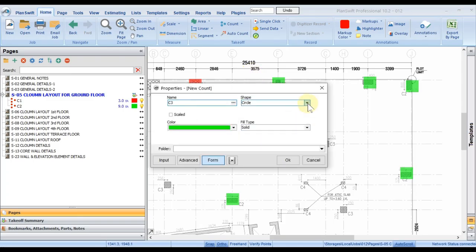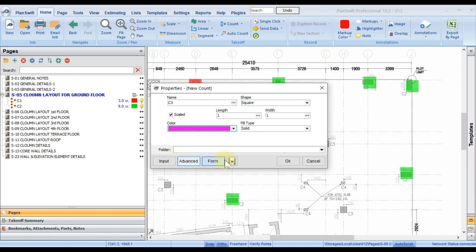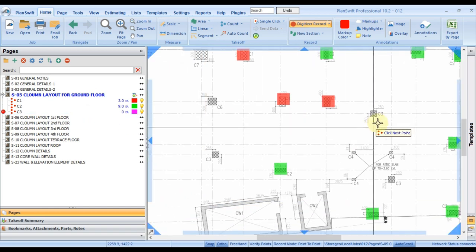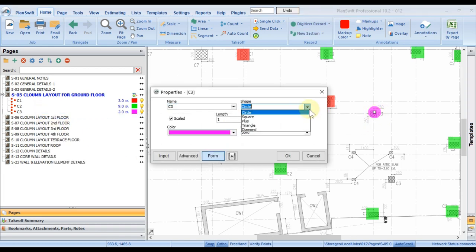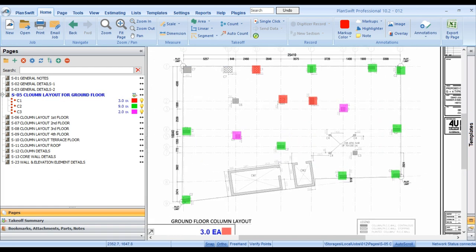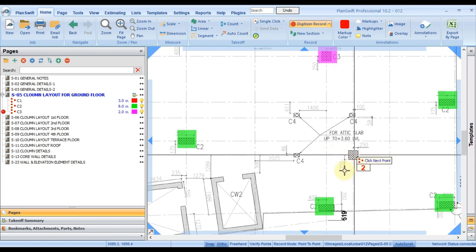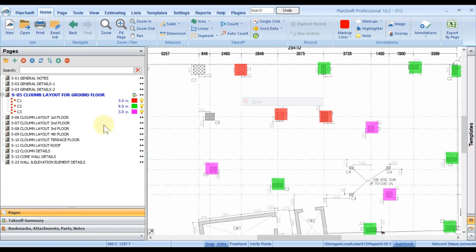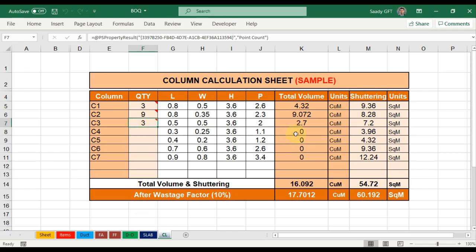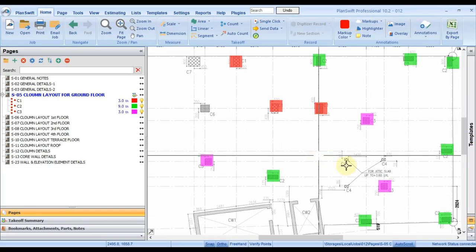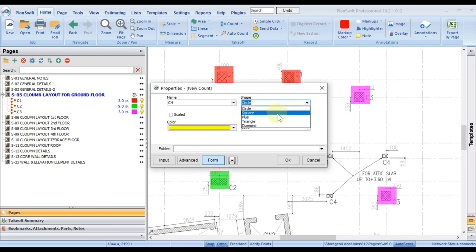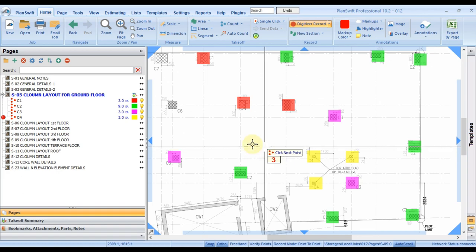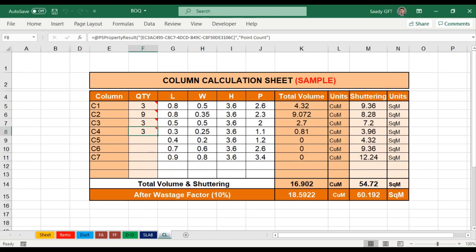For C3, I right-click, choose Count, and can change the shape if needed. I press OK and C3 is created. I right-click its property to change it from a plus to a square. I press OK and count all C3 locations. For C4, I right-click in the cell, PlanSwift is on top, choose Count, pick the shape and color, click to count, right-click and stop. Items are on the Excel sheet.